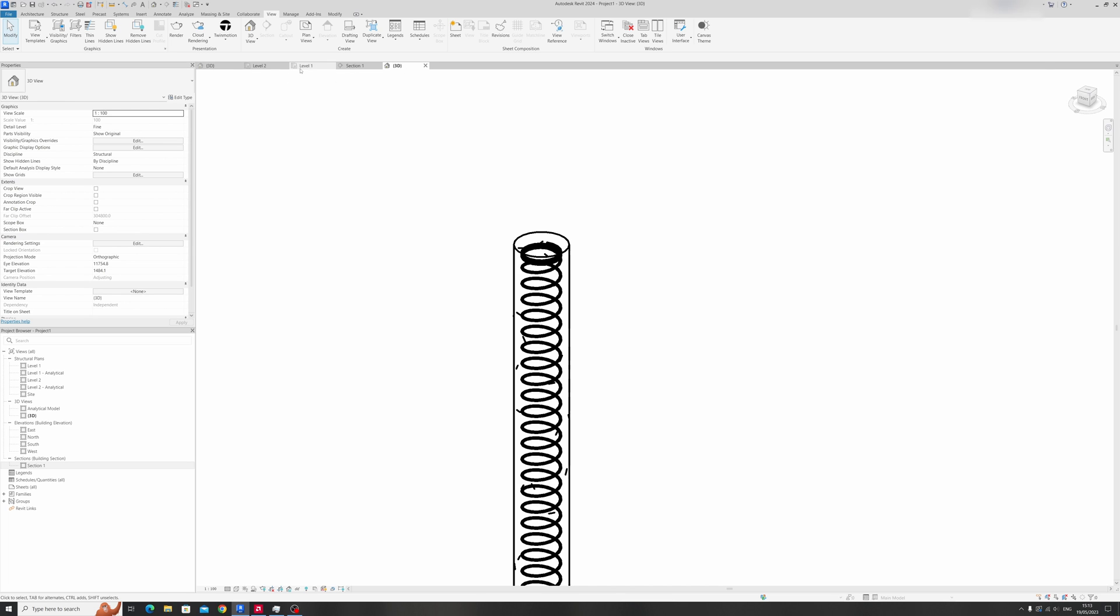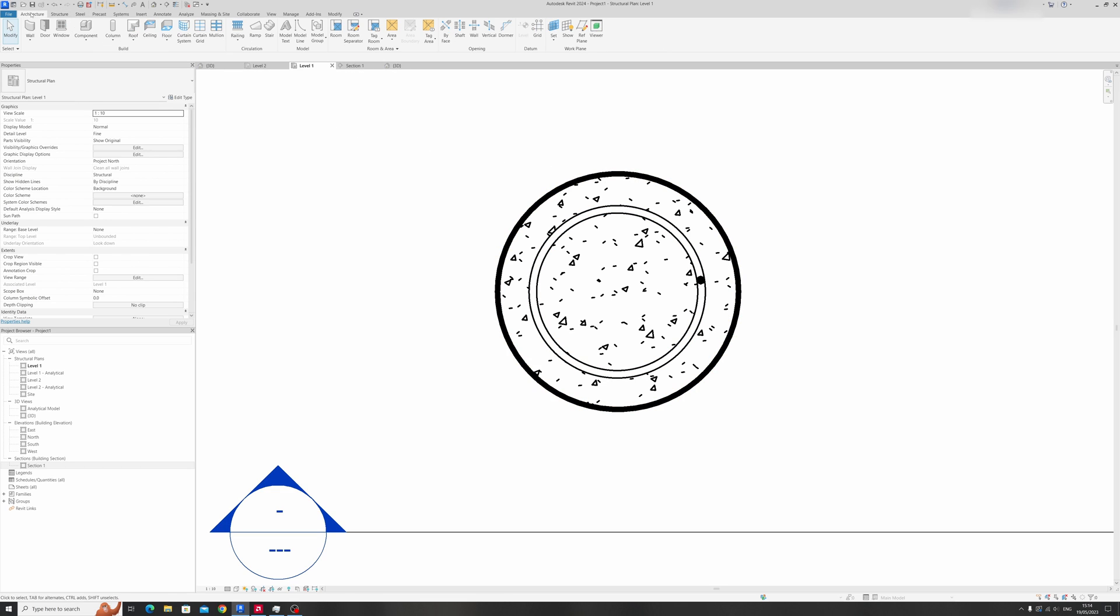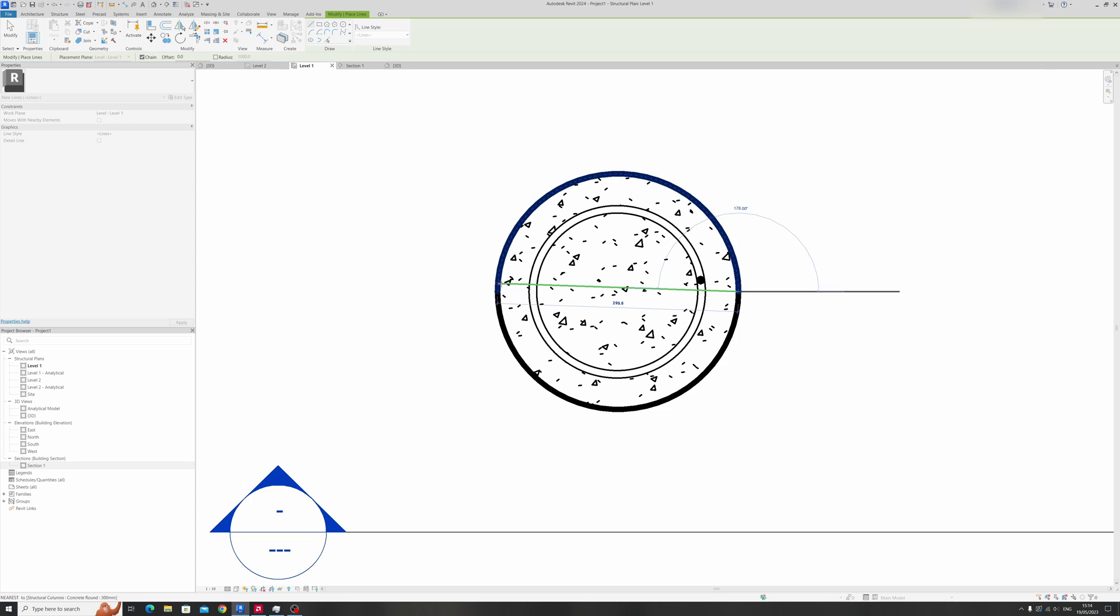Now it's time to draw in the vertical reinforcement bars. For circular reinforced concrete columns the minimum number of vertical rebar is six, typically you shouldn't go less than that. Let's proceed to the architecture tab and let's draw in some line models to help us place the vertical rebar.